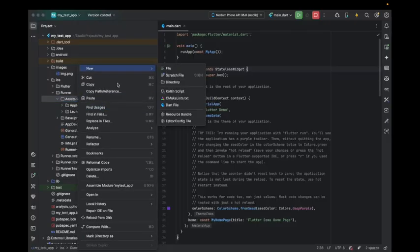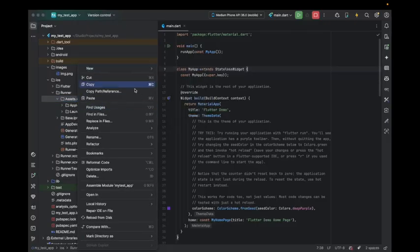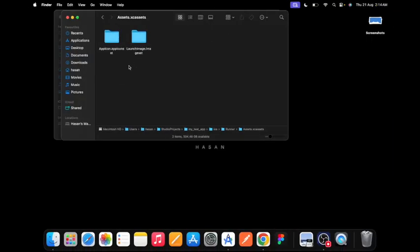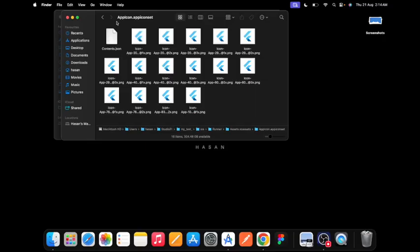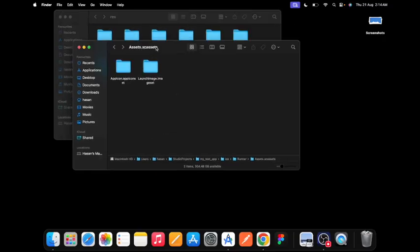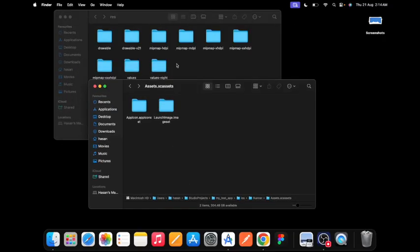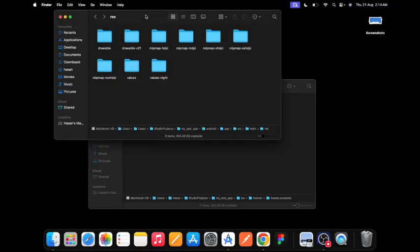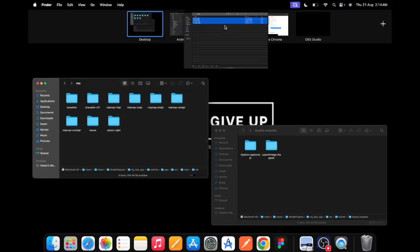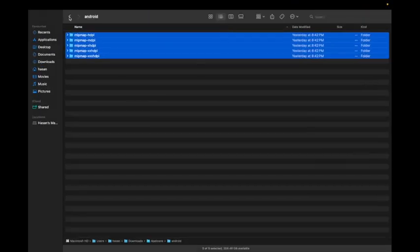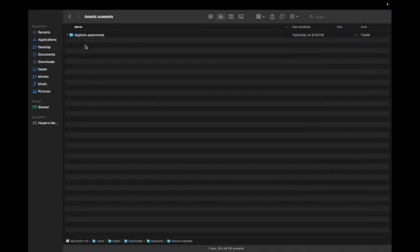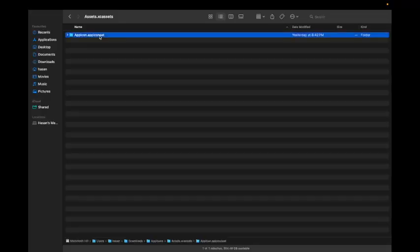In iOS, go to Runner and you'll see Assets. Just open in Finder. If you come here you can see AppIcon.appiconset.